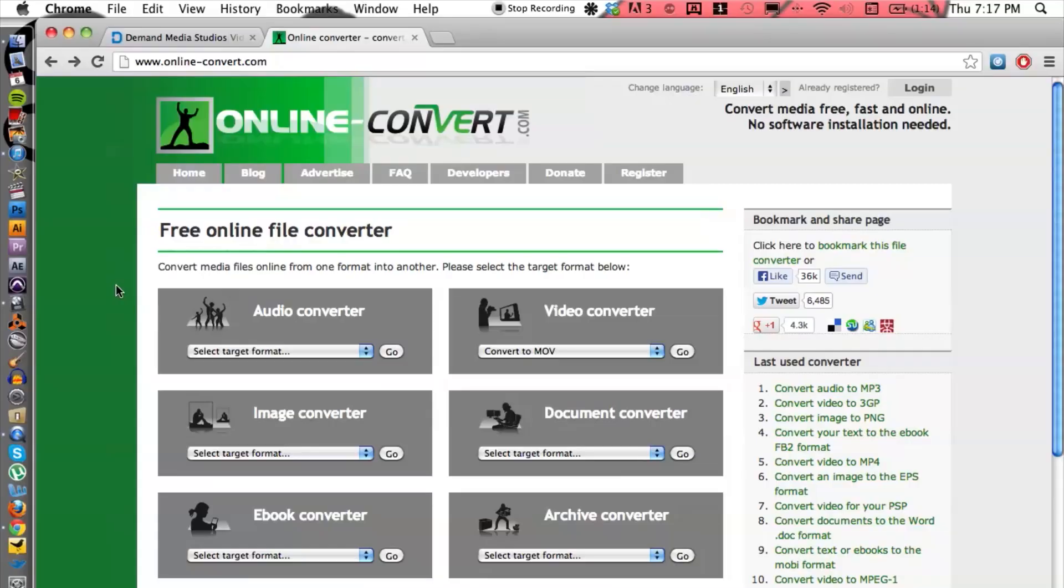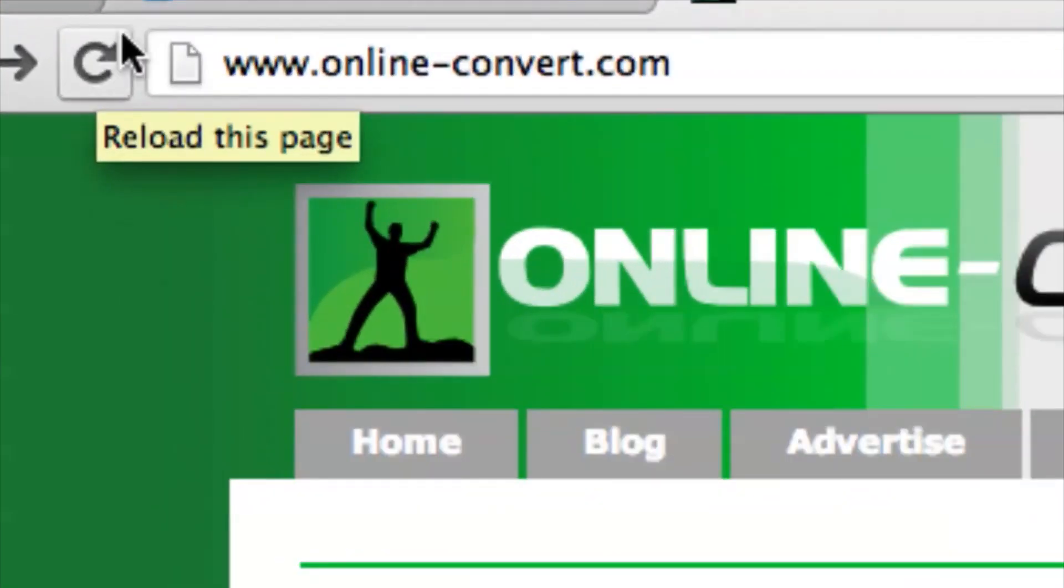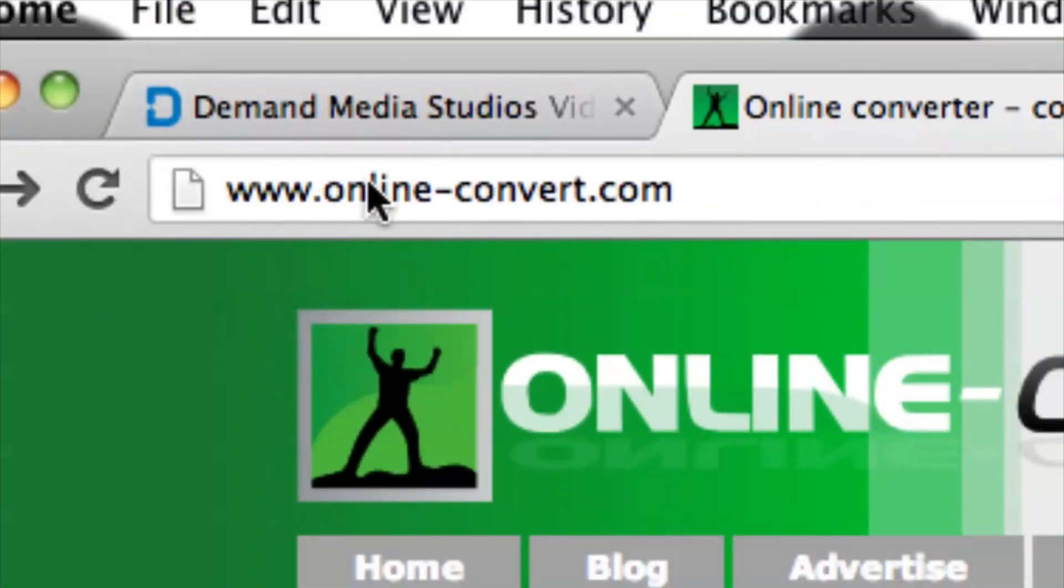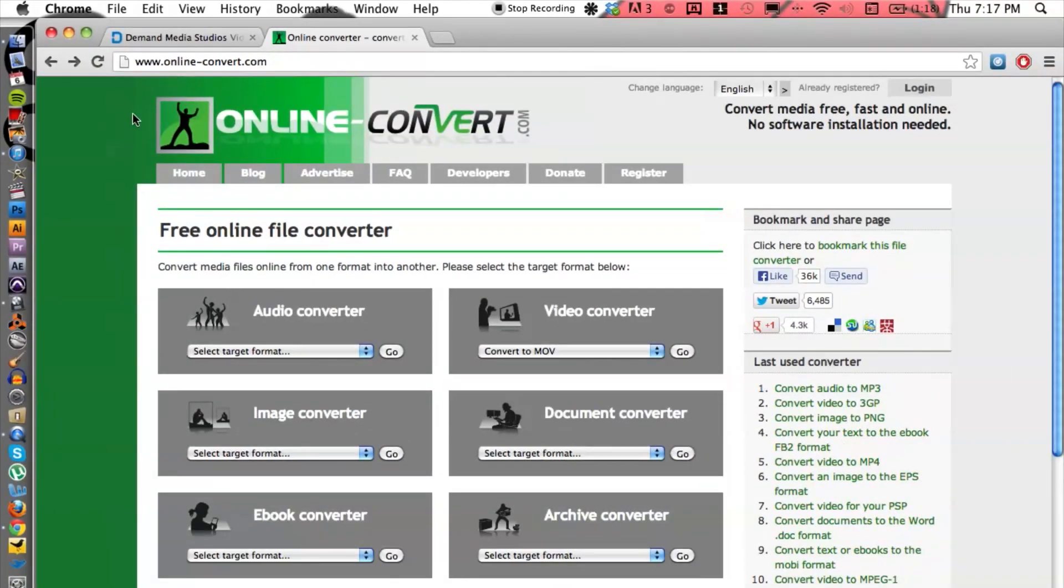Let me show you how to do that on the computer here. I'm going to use an online converter because it's free and you can access it. Go to this website called online-convert.com. It's free and you can do other things as well, such as audio and images.